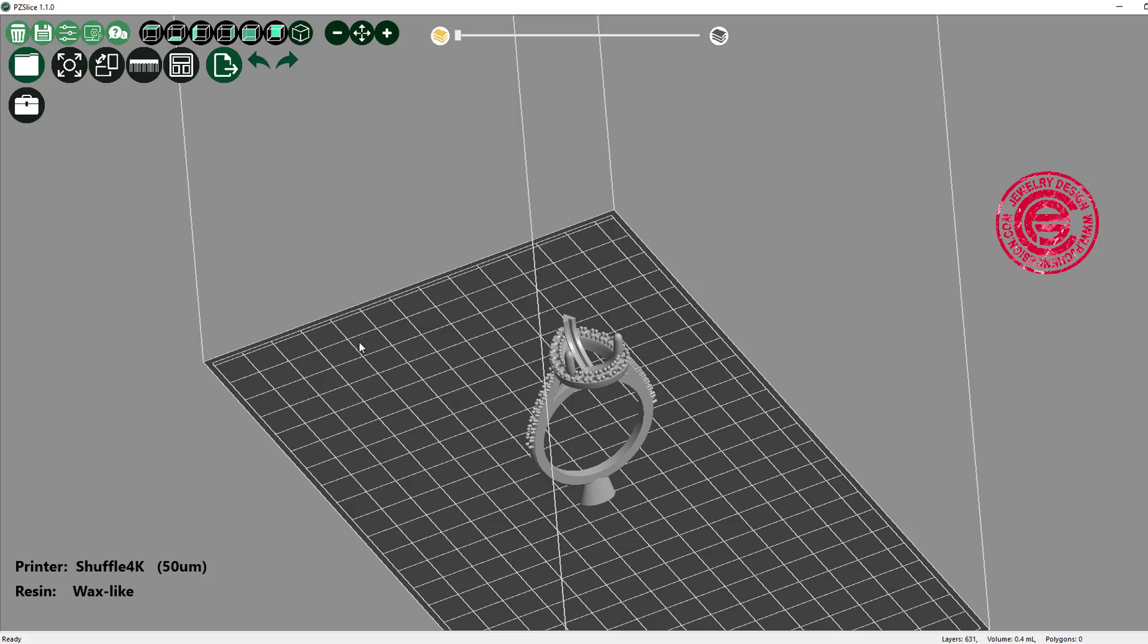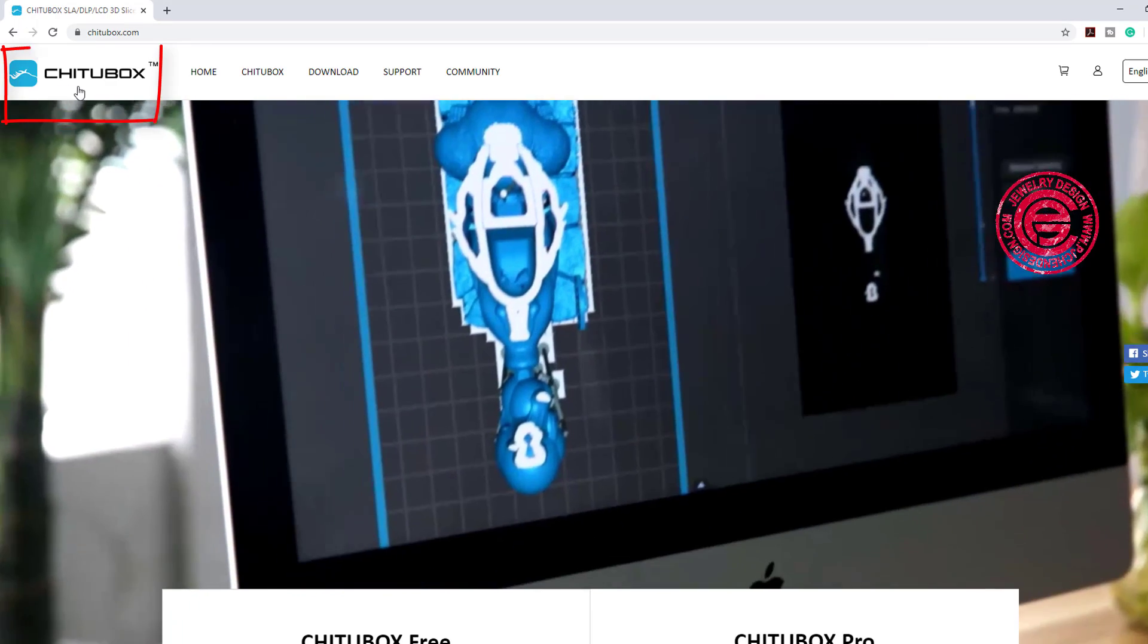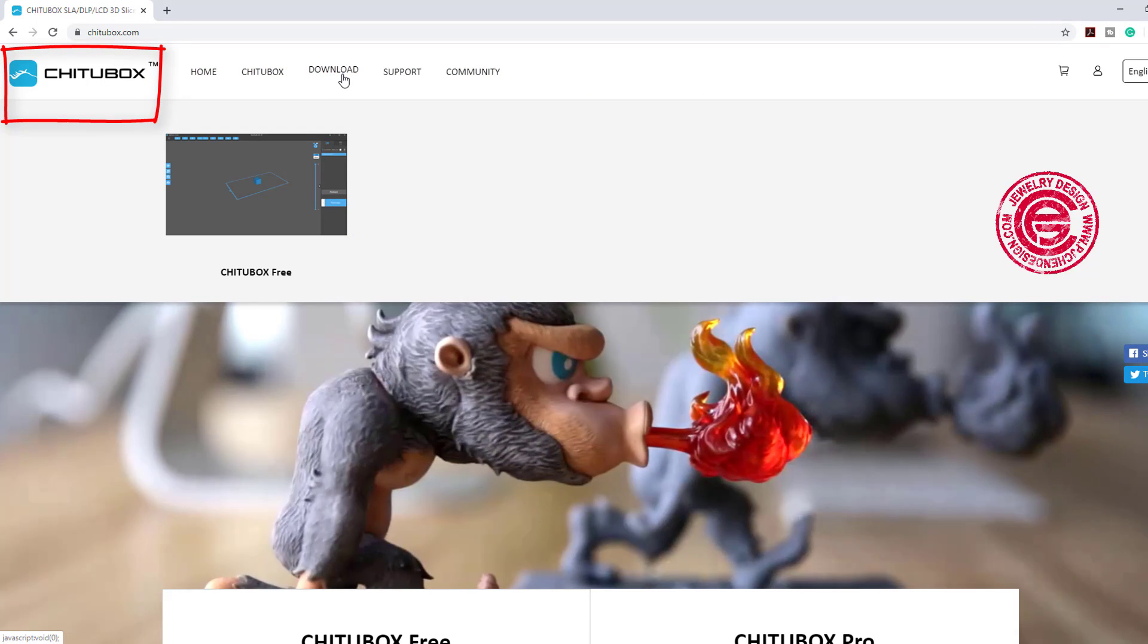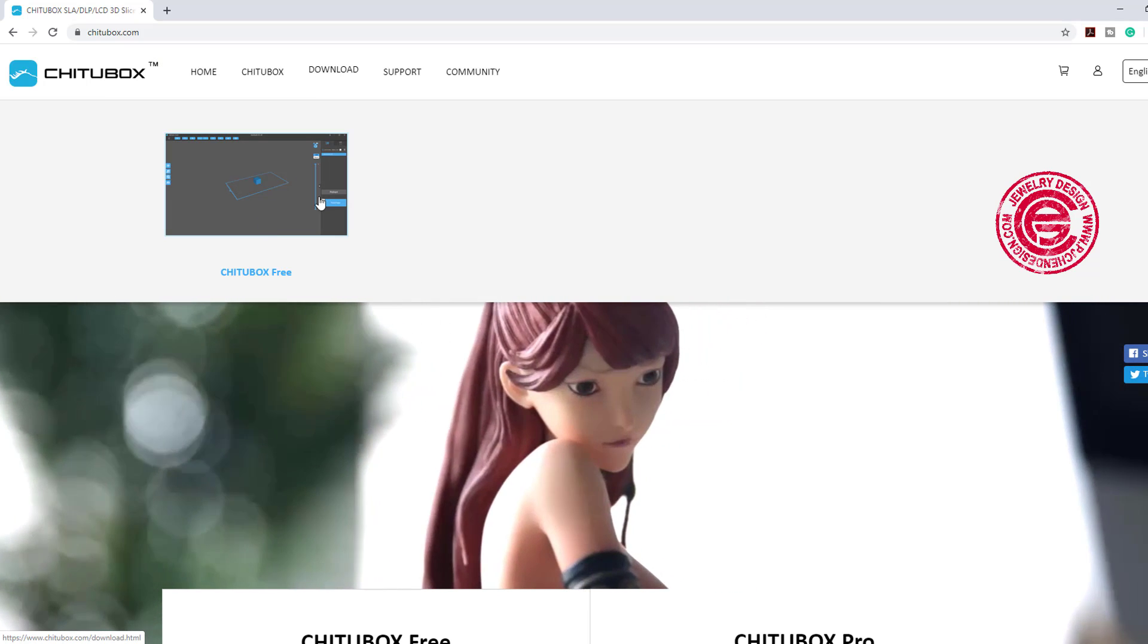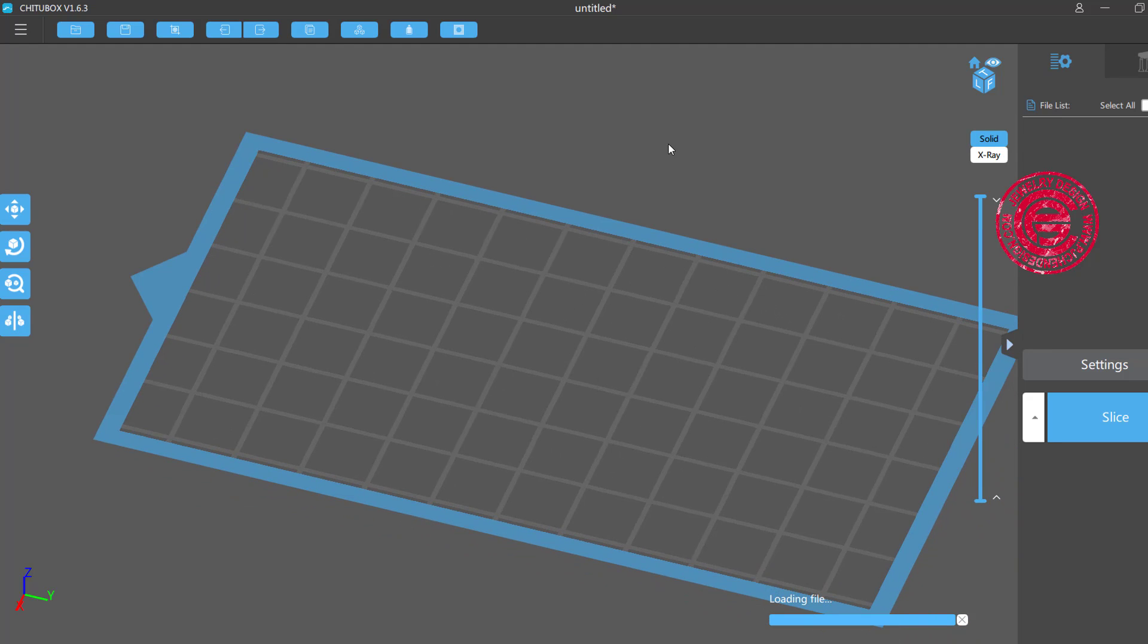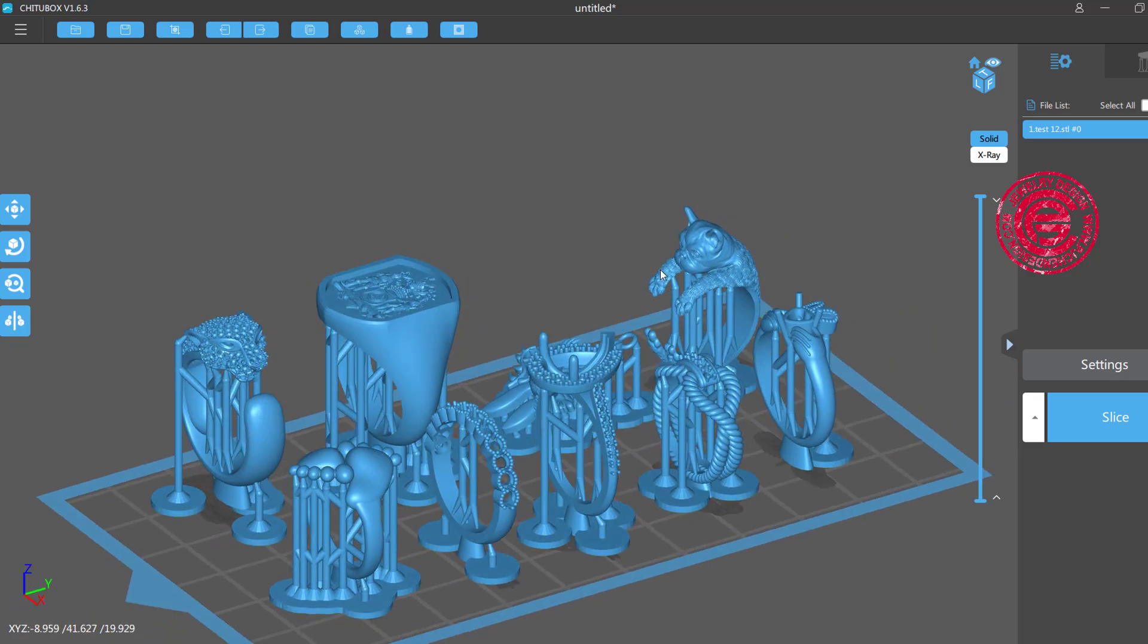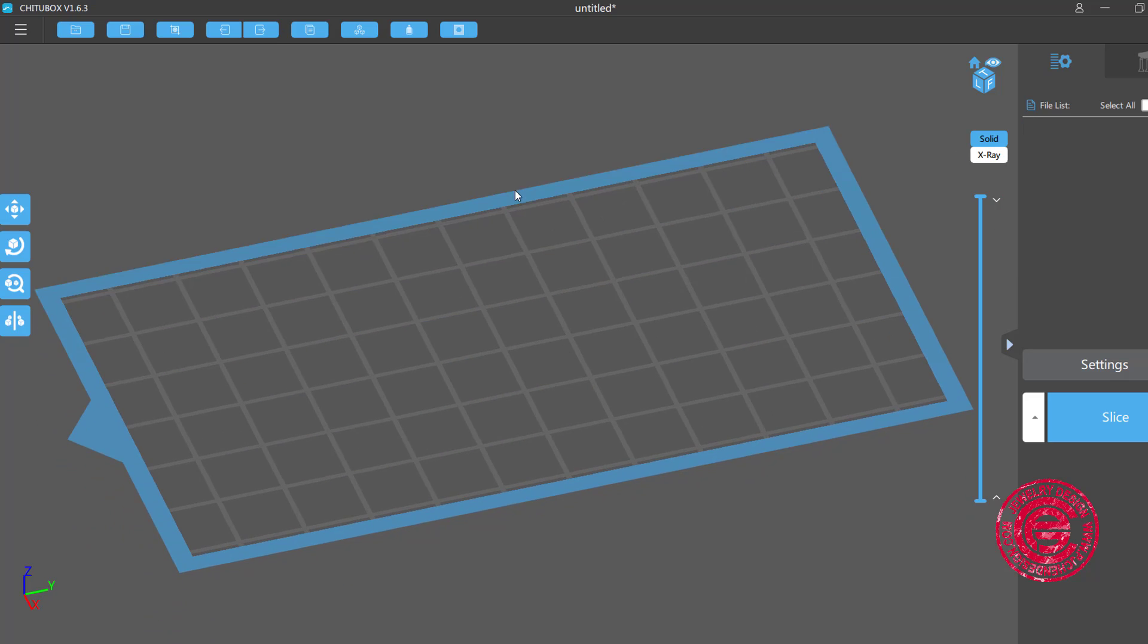So I'm going to quickly get into the third party slicing program, and the program that I'm using, a lot of Phrozen users use this program, is called Chitubox, and it's a free program to use. If you go to the download, you can download it for free. They do have the pro program, but I will suggest you to start with the free program first. Once you come into this program, you open the Chitubox, and this is the interface that you're going to see, and this is an example that I have to slice by this program, but I'm going to start all over to show you how I did this.